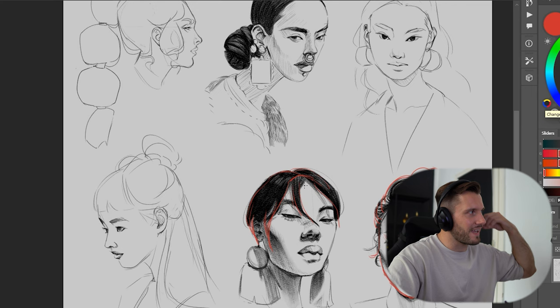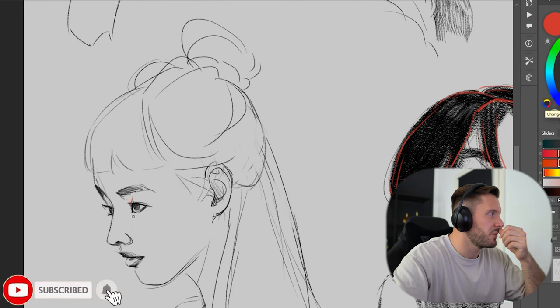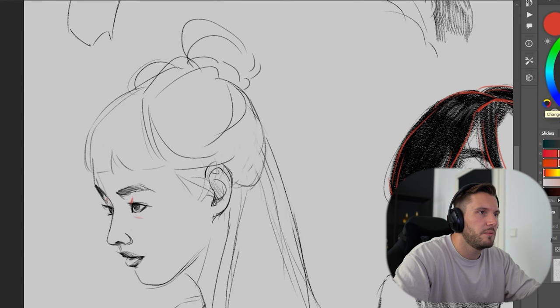A little tip when it comes to indicating the eye: there's a small line you can do — of course it depends on where the person is from — but this already can indicate a little bit of volume with just two lines. And for the eyebrows...